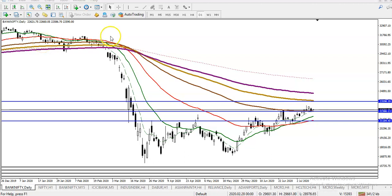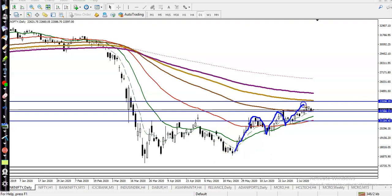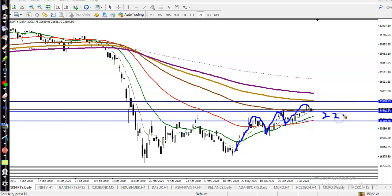This is Bank Nifty on the daily chart. According to the projection method, Bank Nifty is running in an uptrend — they are creating higher highs and higher lows. Here you can see they are creating a higher high and a higher low exactly around 22,300.